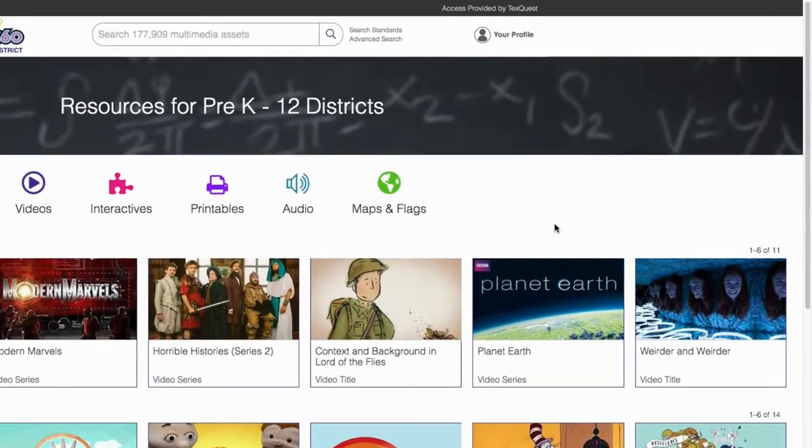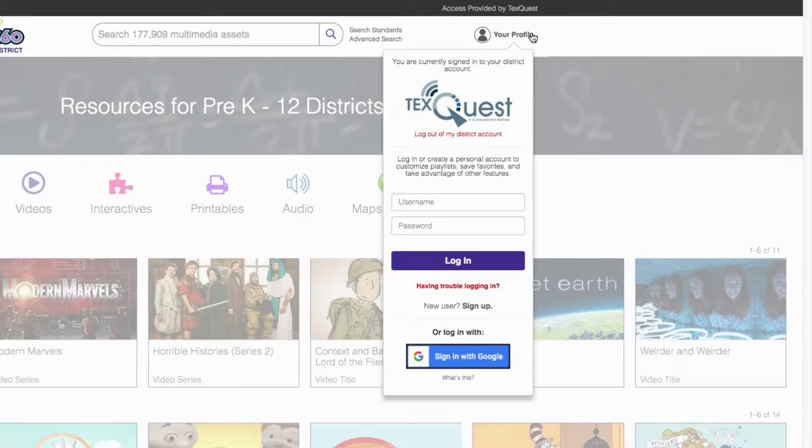Teachers can create their own accounts that allow them to default to a grade range, citation type, video playback, and playlist settings.